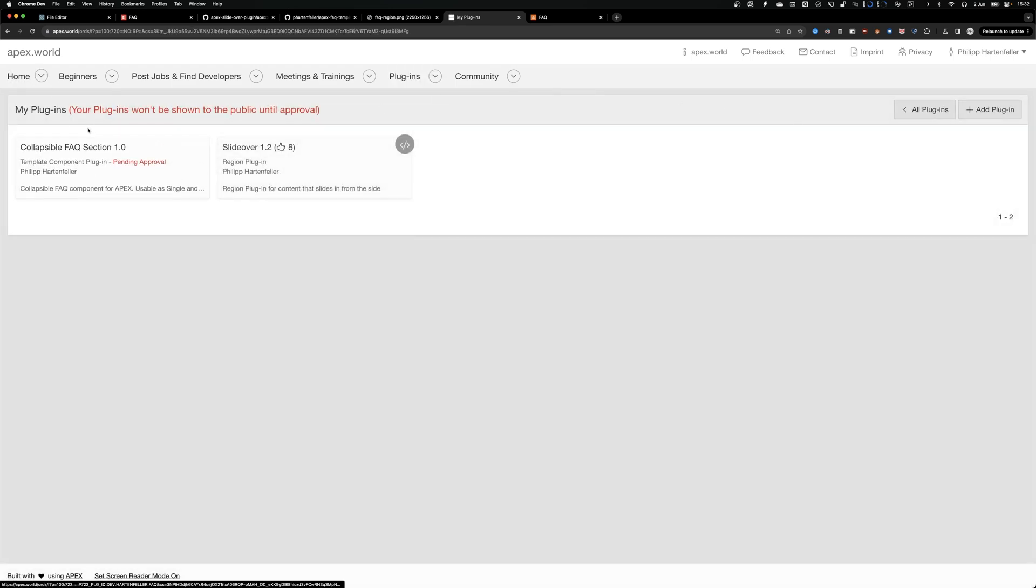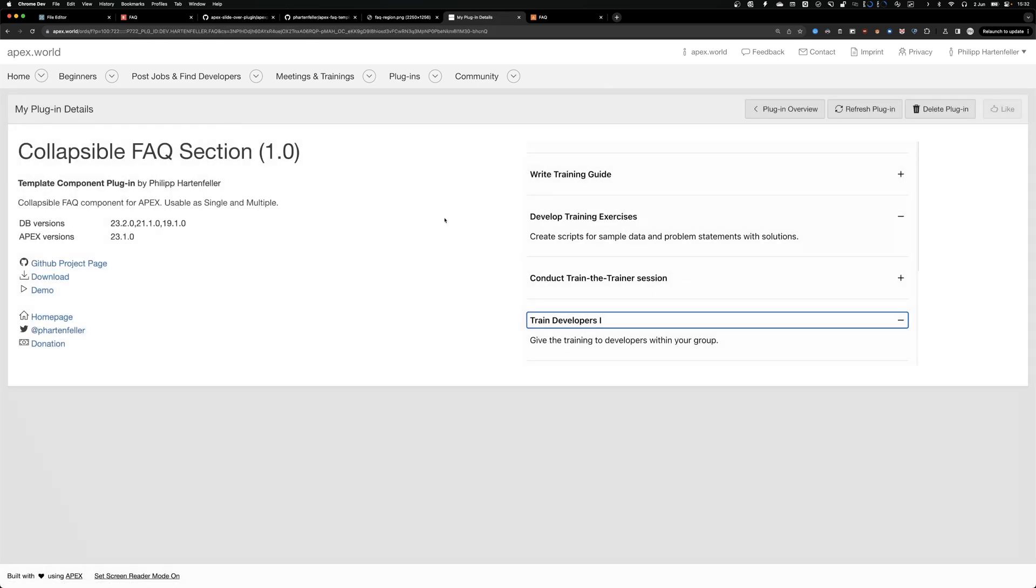And if we go to my plugins, I can see it successfully imported the metadata. So we have our plugin here. We can see if everything worked and looks fine.